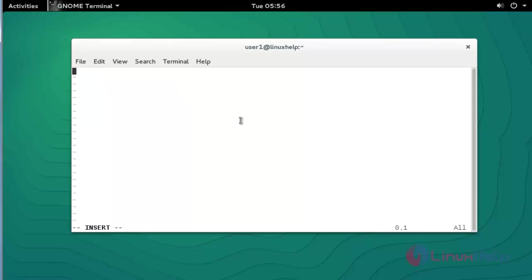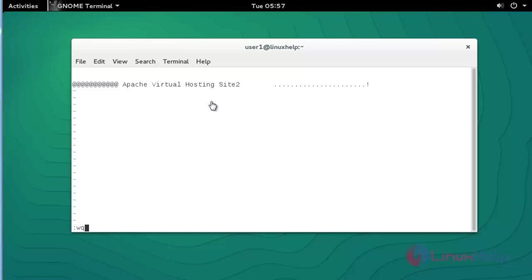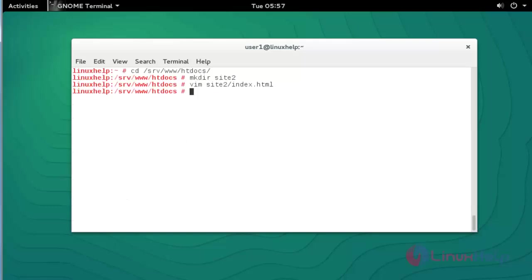Here, edit some text in this file. After editing the text, save and quit this file. Now come out from this directory.